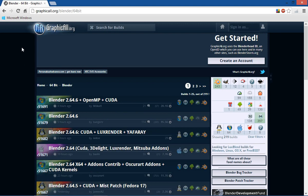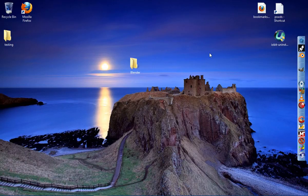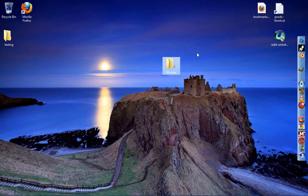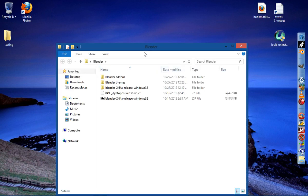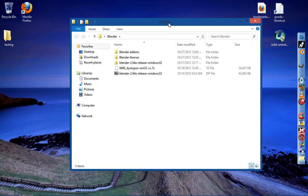So now after you've downloaded those, what I've done, and you don't have to do this, but I've created a folder and I've just titled that Blender. Let's go ahead and open that up.